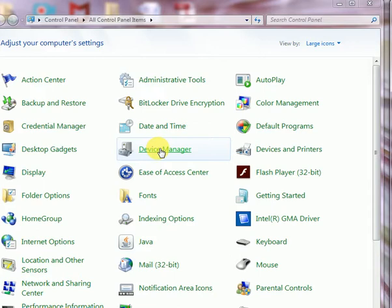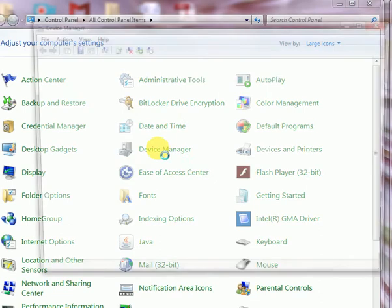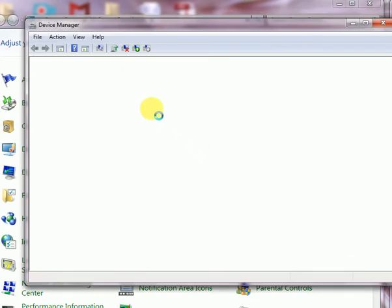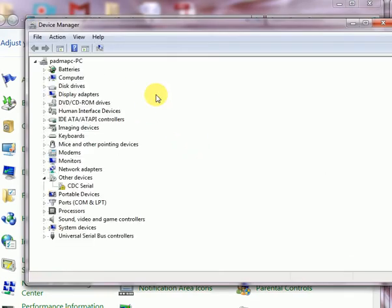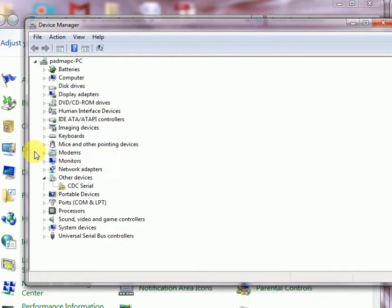So it is most important. You see, I have clicked on this device manager to open this device manager options. Here you see all the devices connected in this PC shown here and we can manage any devices.